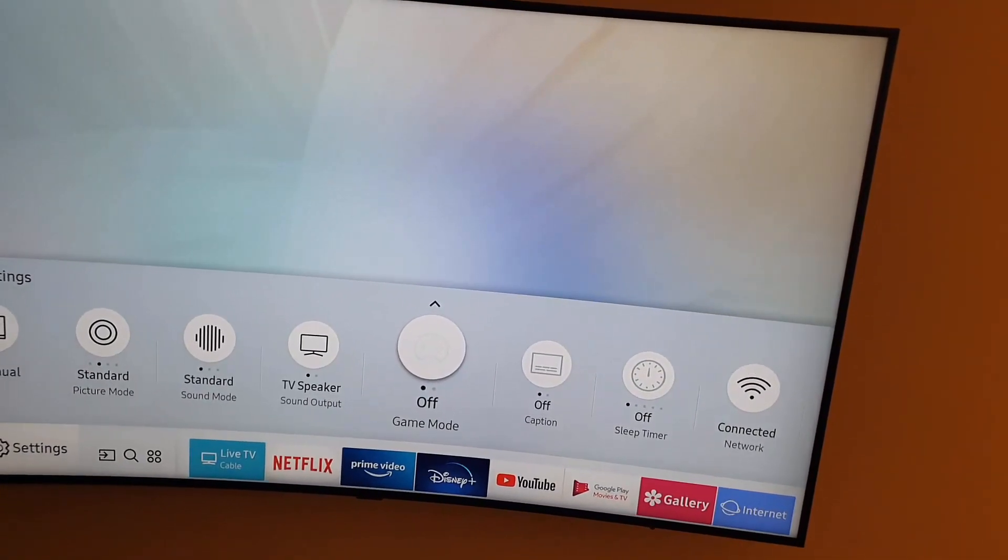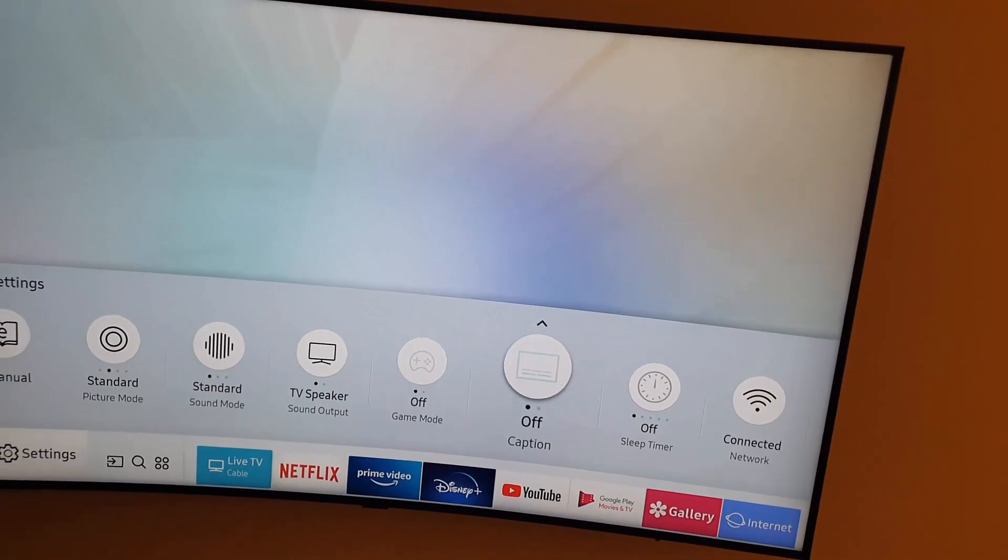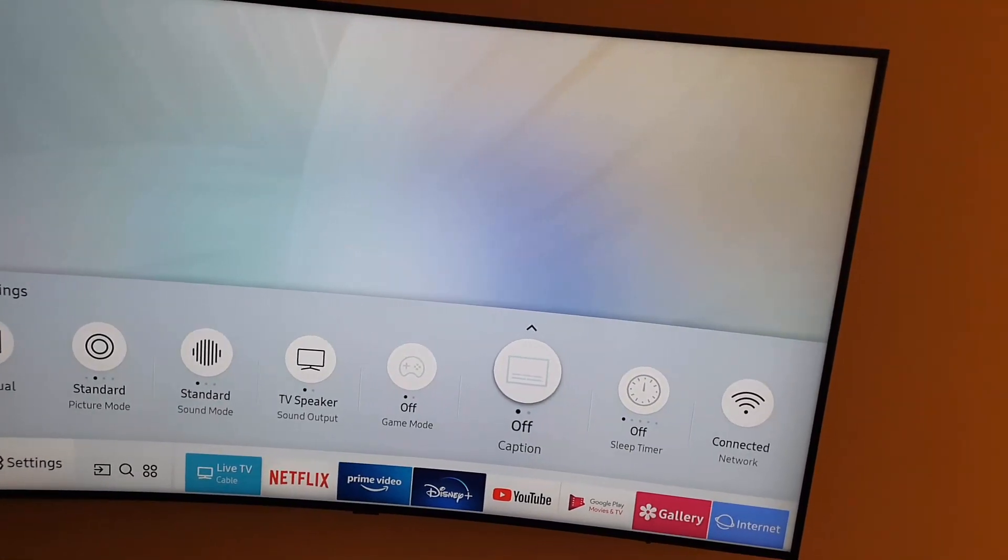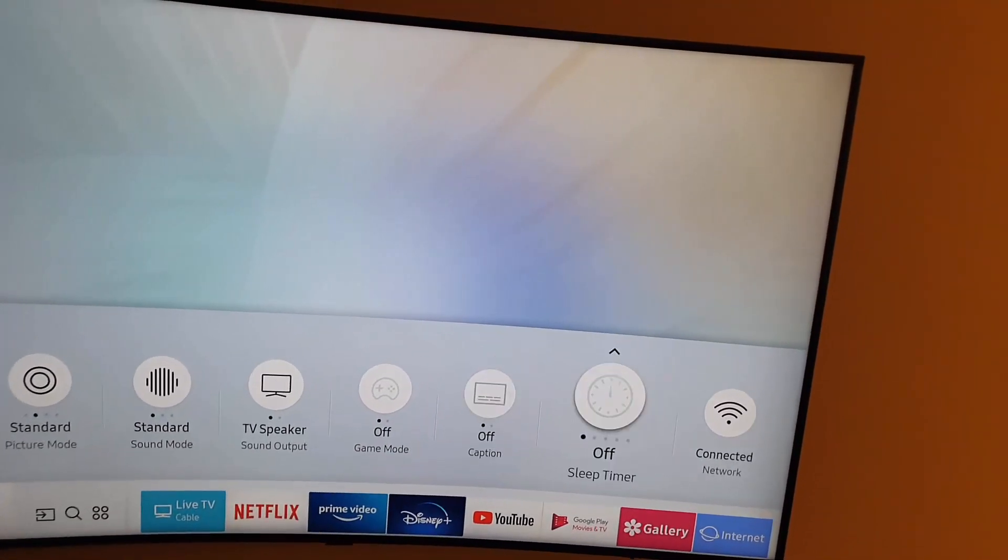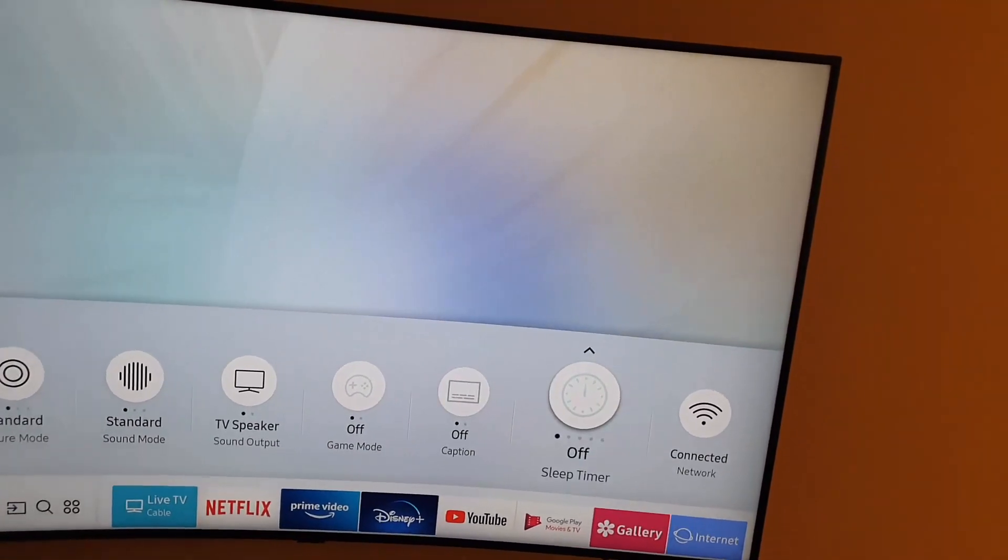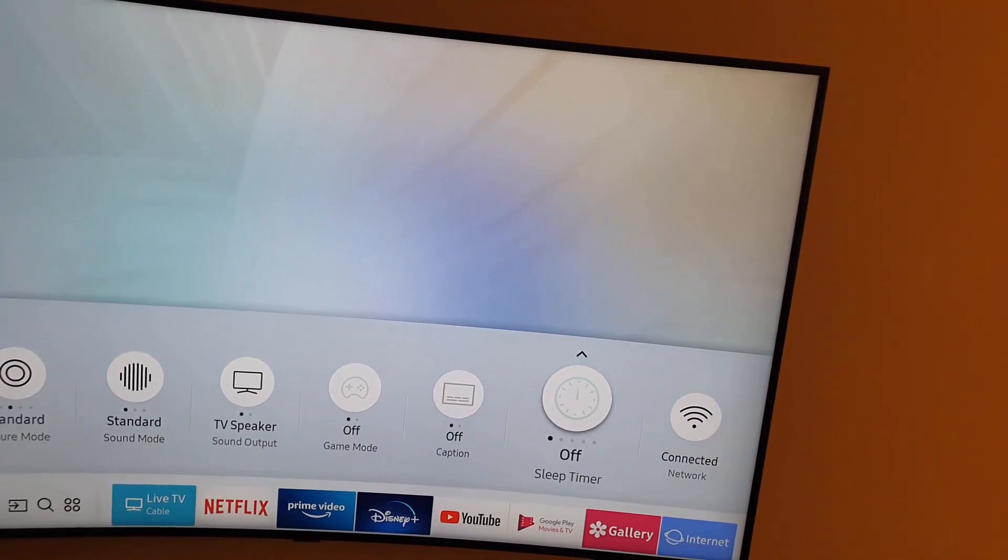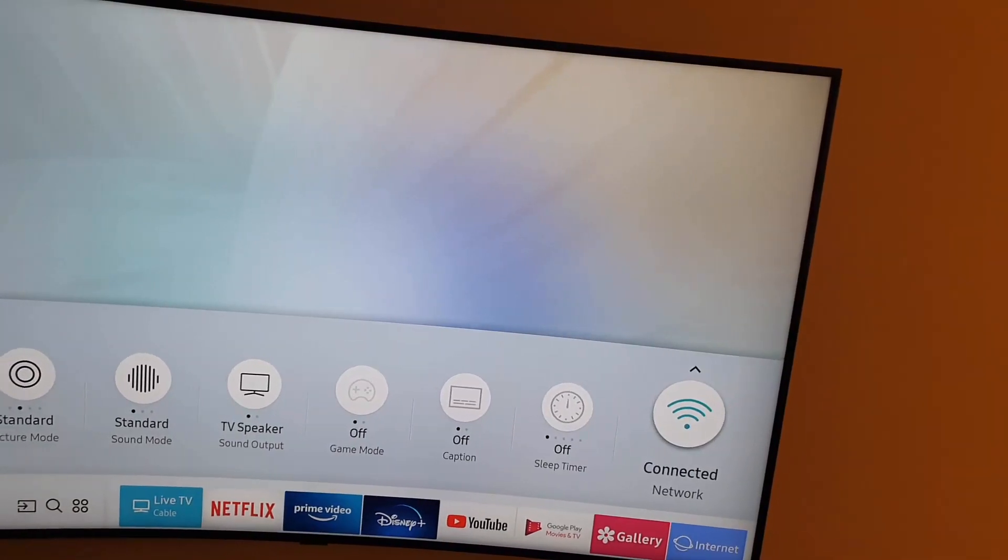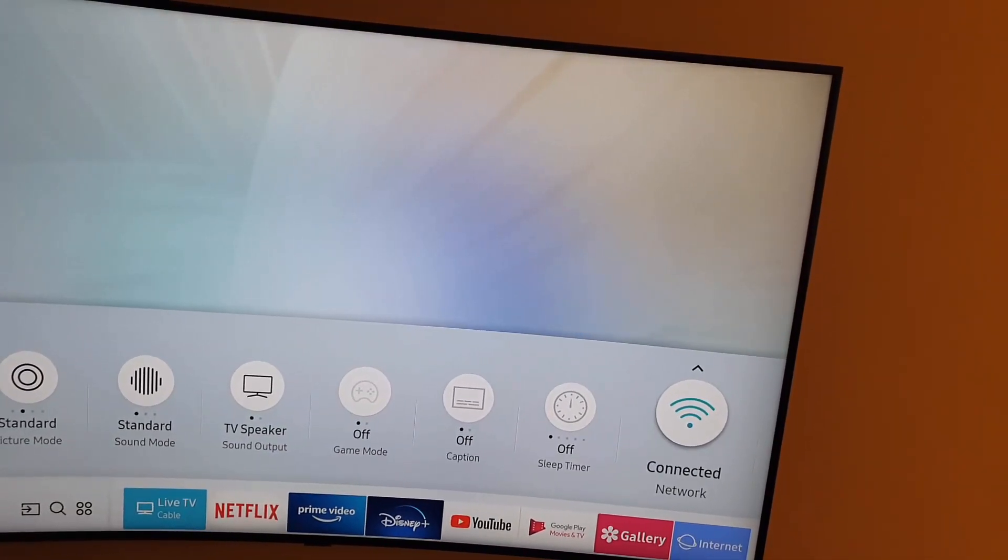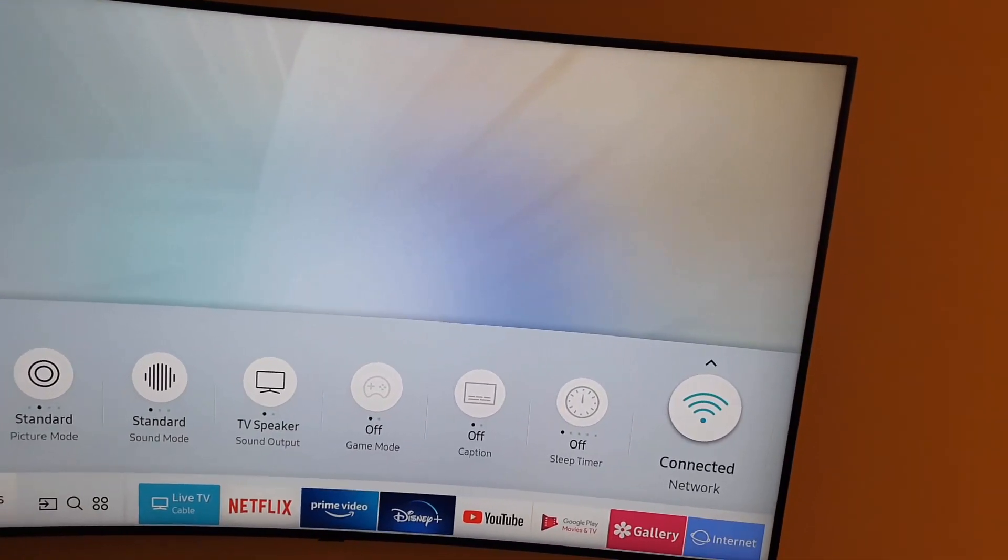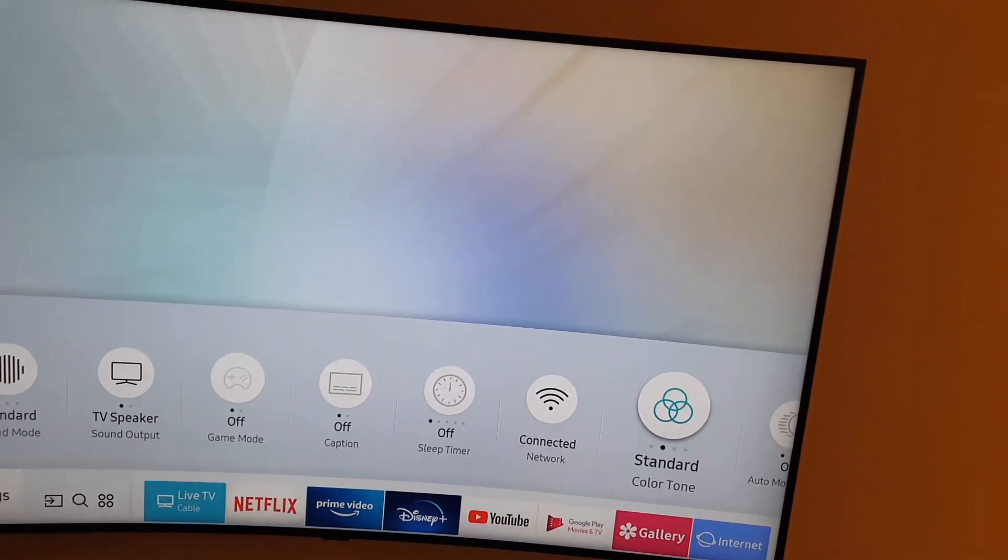You can turn on and off captions. You can set sleep time very easily. You can easily connect between Wi-Fi networks from here without going deep into the settings.